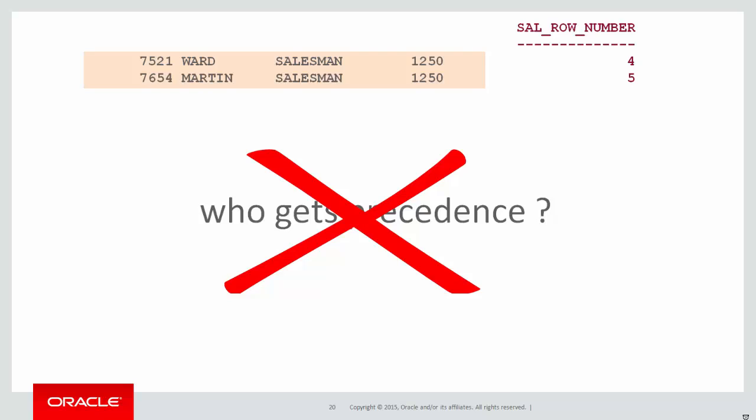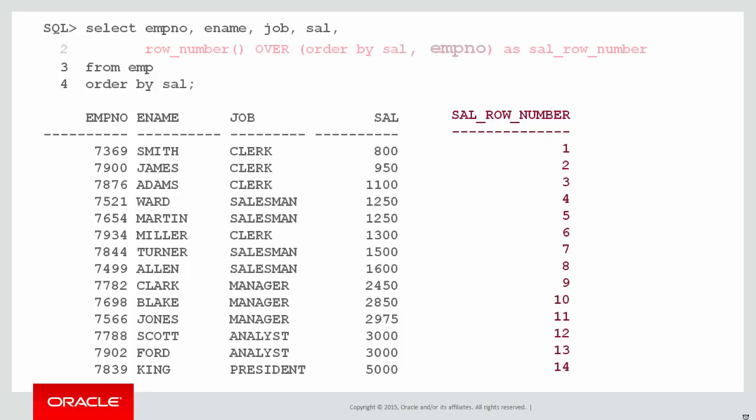What that means is for the ROW_NUMBER function you must always provide sufficient information that ties will be handled by some other column. In this case I'm ordering by the employee number column which is a primary key. That guarantees that my result will be consistent because that will always sort down to a unique row.